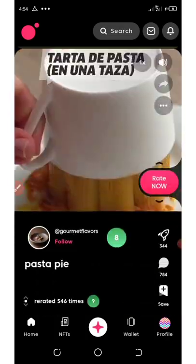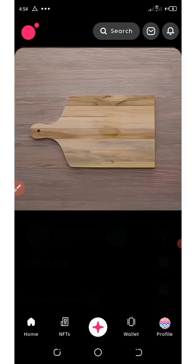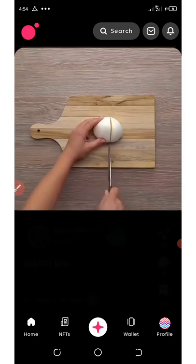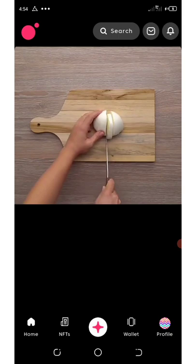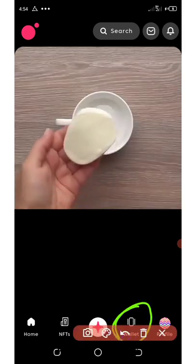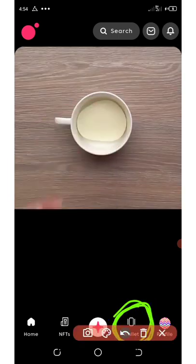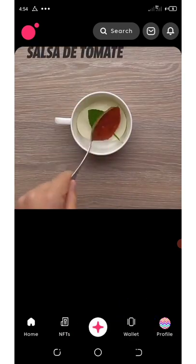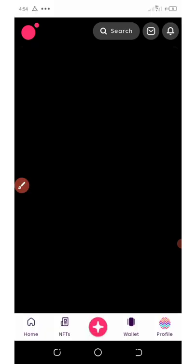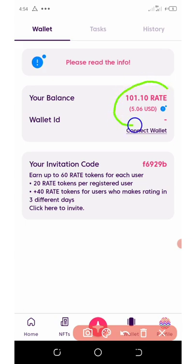Now the next thing is to check your wallet. Let's see the wallet section. You can see they have the wallets where your tokens are being saved. Let's click on Wallet and see how many coins we have on our wallet. Right here you can see I got my 101 Rate tokens which is equivalent to 5.6 cents.